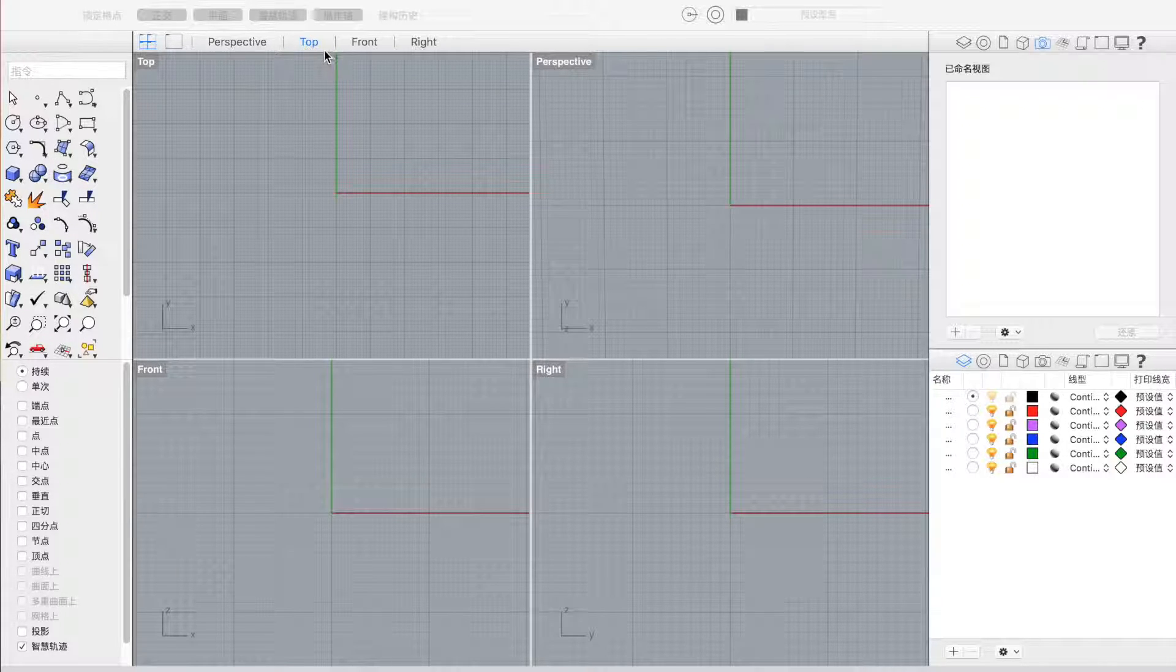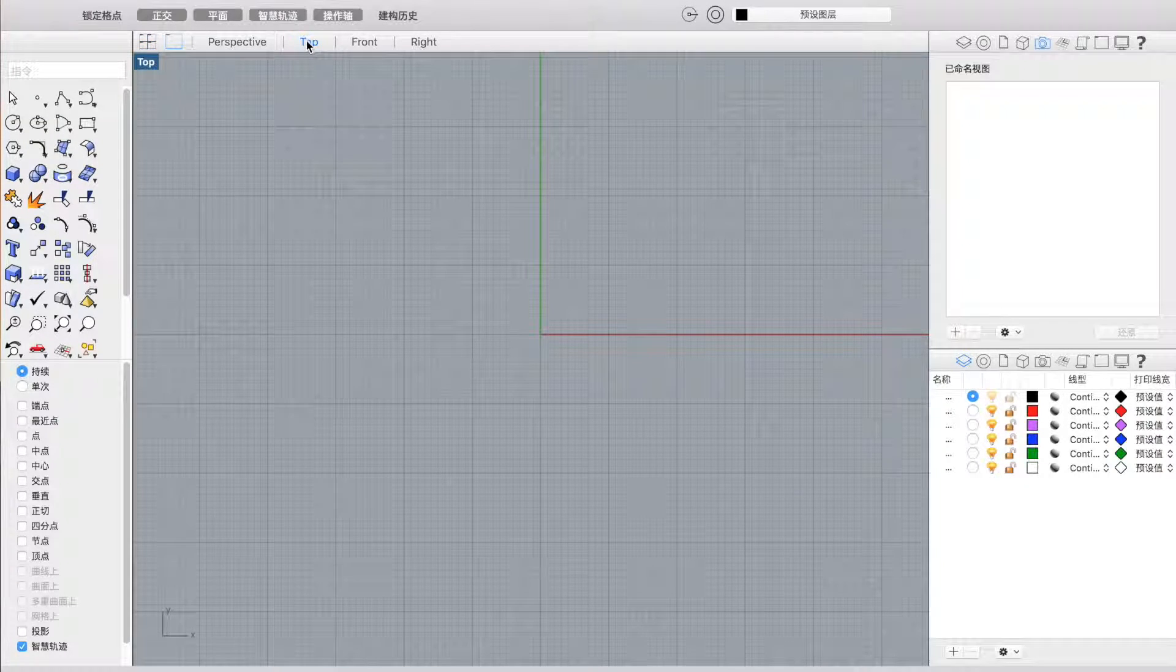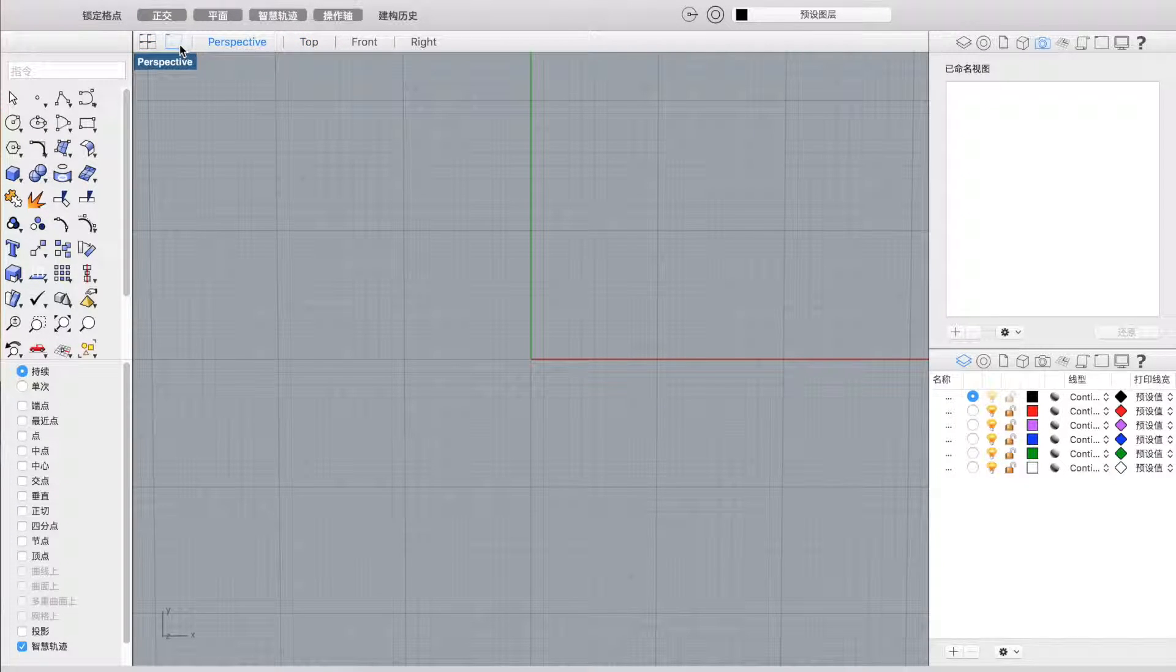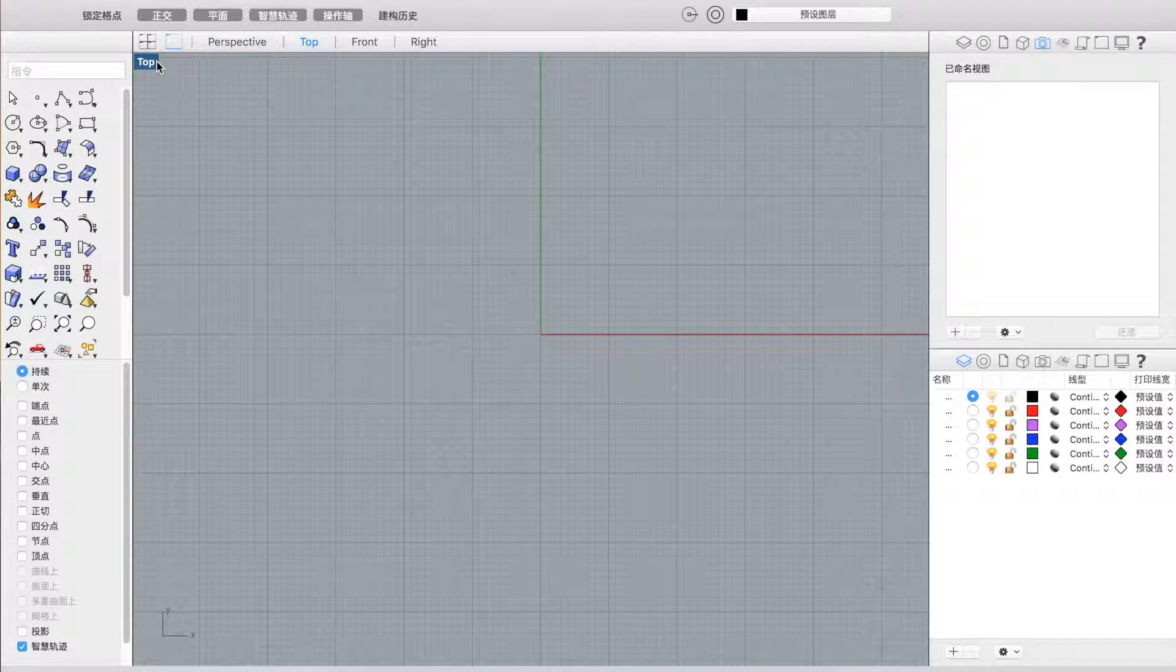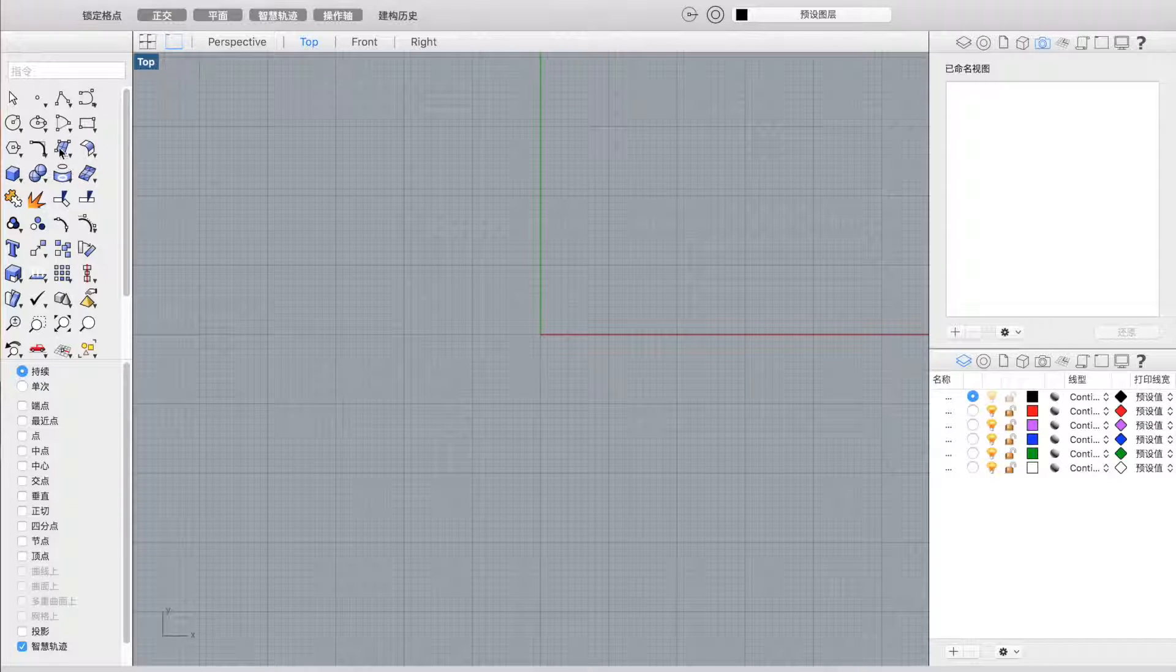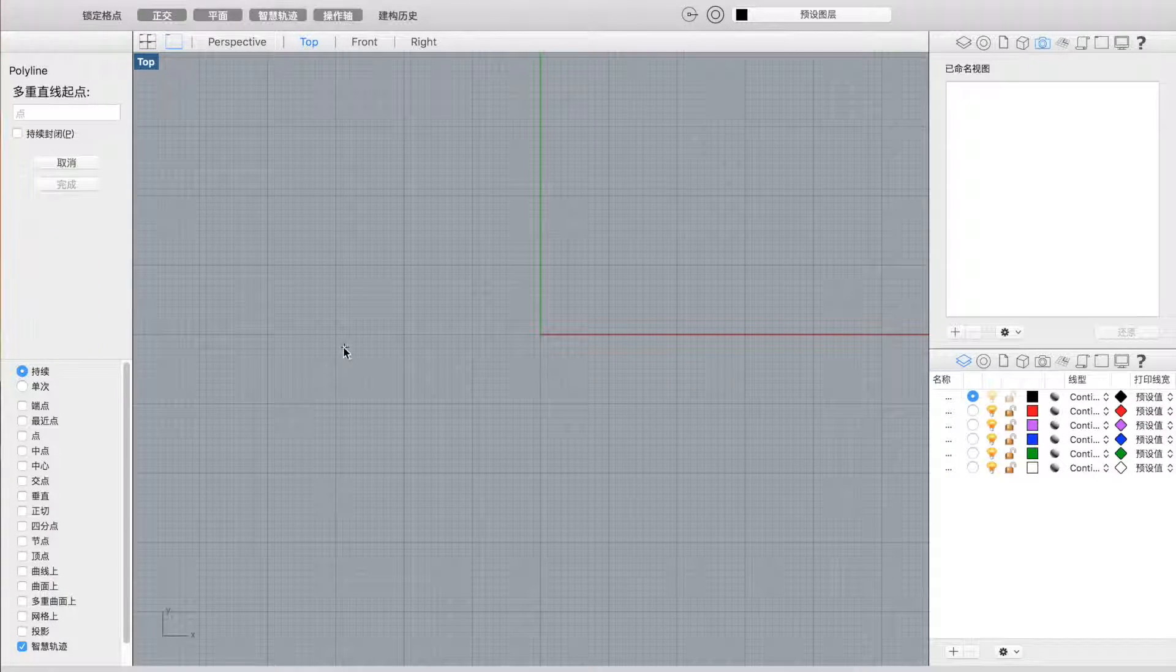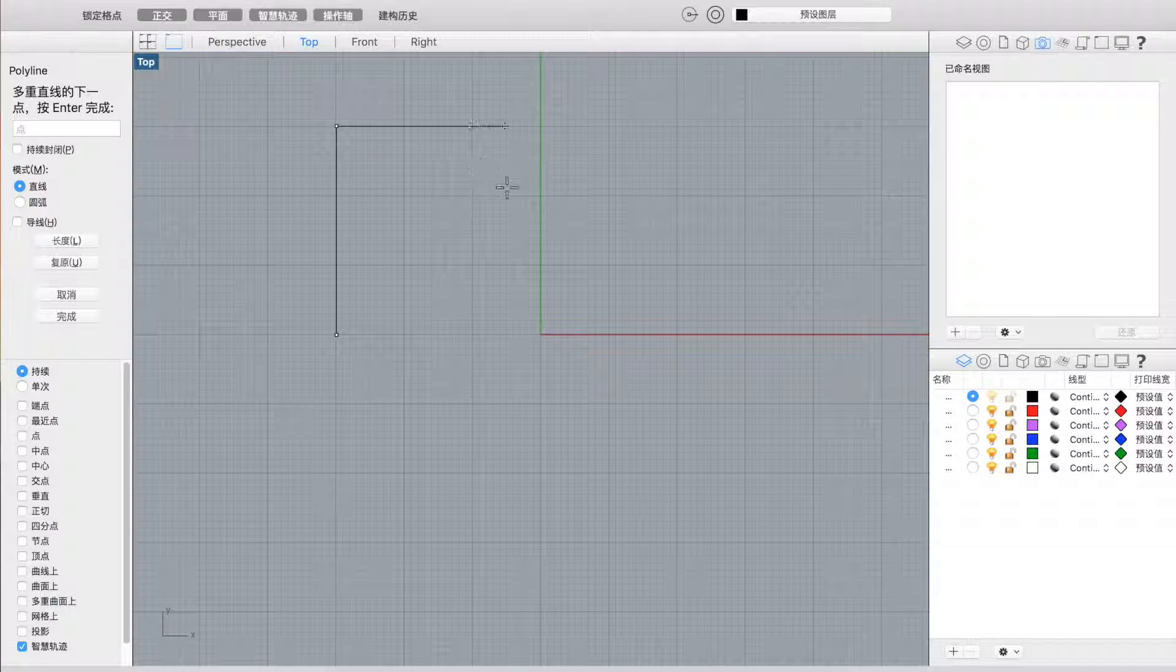So first thing you're going to do is go to the top. So here is the top, and then I'm going to just go ahead and draw an example like this.